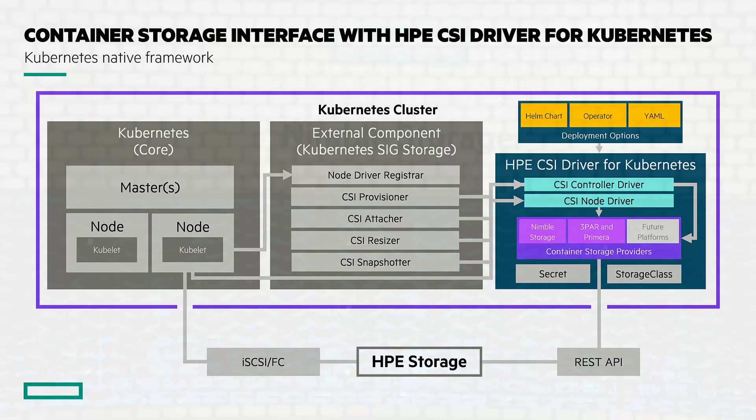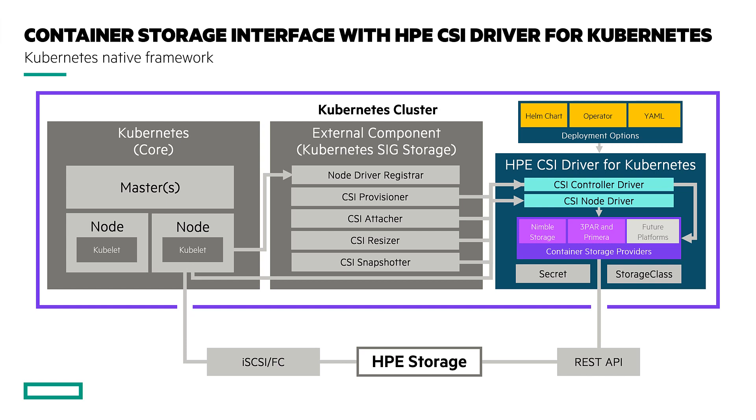Today I'll be talking about how the HPE CSI driver for Kubernetes communicates to the back-end storage arrays, like HPE Primera, 3PAR, and HPE Nimble Storage, and how to manage arrays within a Kubernetes cluster.